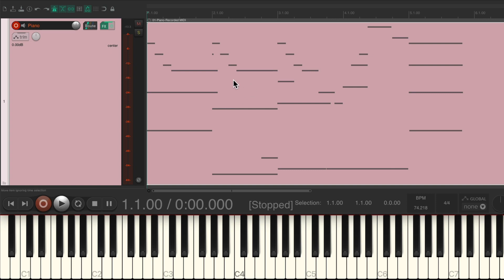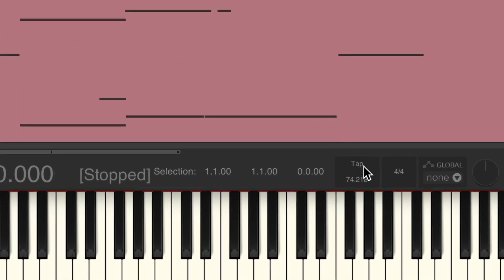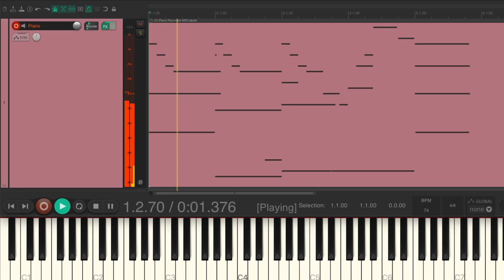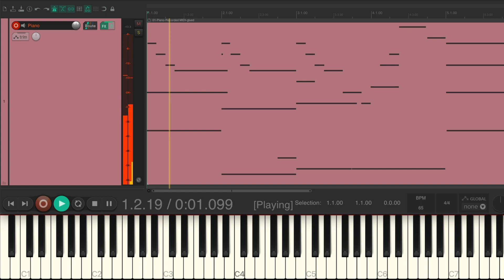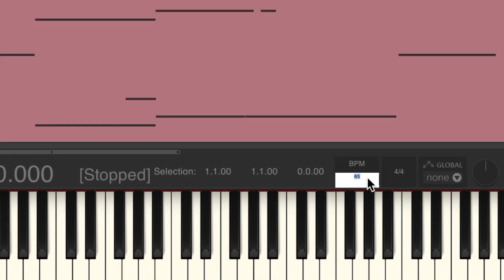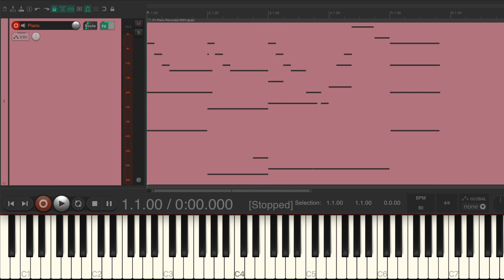Again, if we want to change the tempo of our project, just glue this item. Now we could change the tempo and our performance goes with it — set it exactly to 74, or make it slower or faster. It's a great way of just playing your performance without having to figure out the tempo in advance; we can always figure it out later.